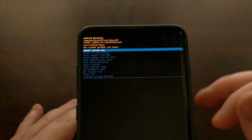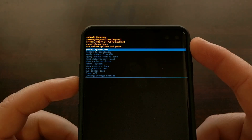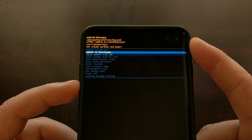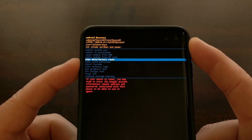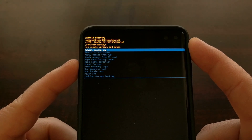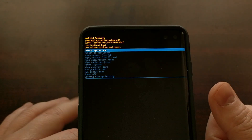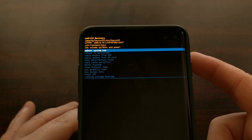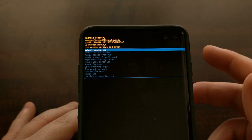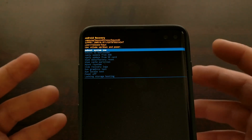If you have TWRP installed, the touchscreen is enabled. This button navigation style is only for the stock Android recovery mode. This will work on the Samsung Galaxy S10, the S10 Plus, and the S10e — all three of those devices.